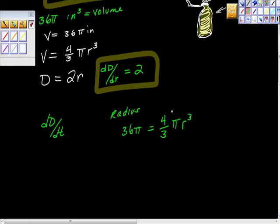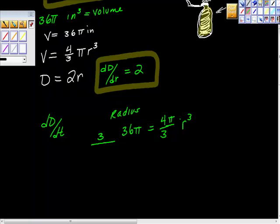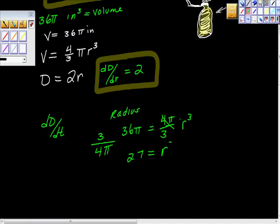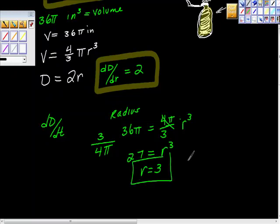Let me show you my algebra here. I'm going to multiply both sides by the reciprocal, which is 3 over 4 pi. If I do that, the 4/3 pi goes away. We get 27 = r cubed. I'm going to take the cube root of this, which happens to be 3, so r is equal to 3.